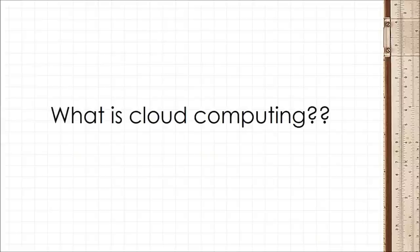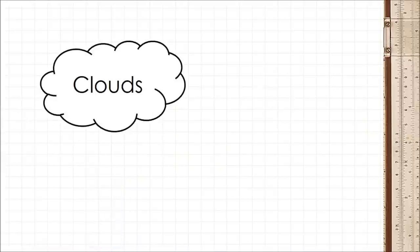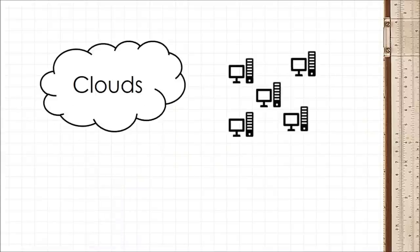What is cloud computing? You've probably heard the term cloud computing but never really understood what it meant. After all, what do clouds have to do with computers?